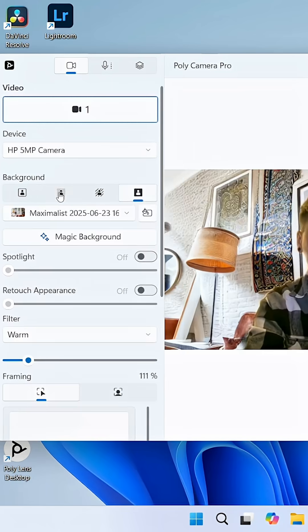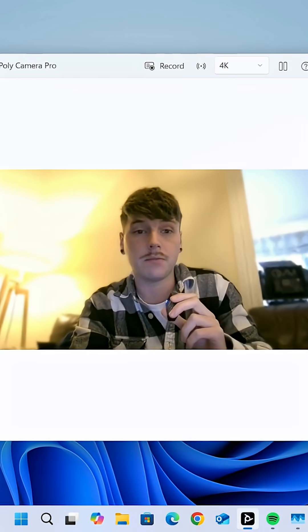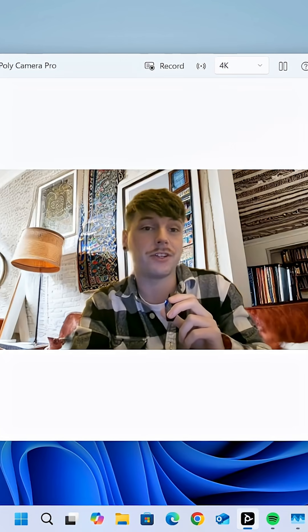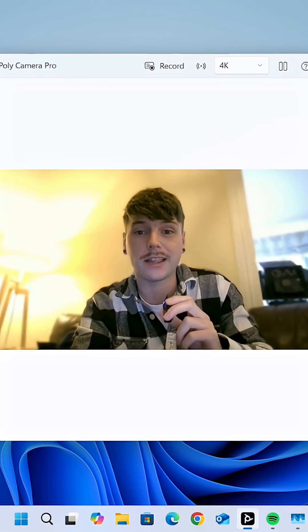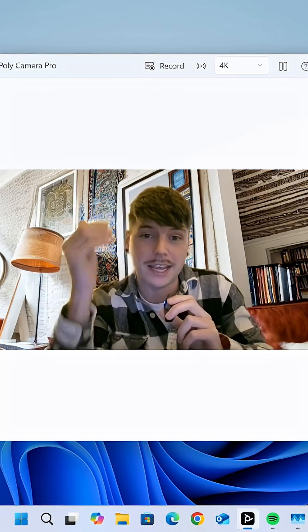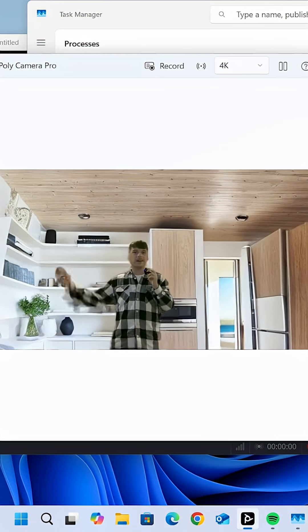Here we are again with a different angle. Before and after — you can see that it even picked up things like the lamp, the couch, and the edge of the wall.